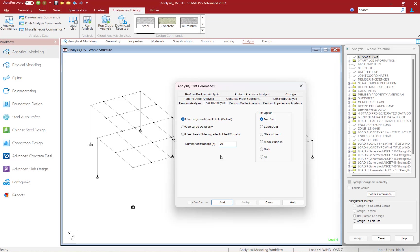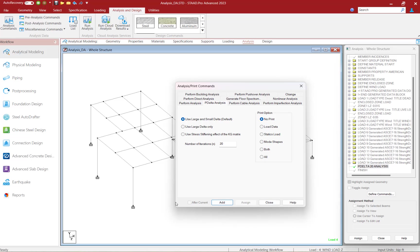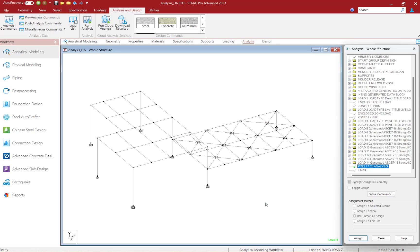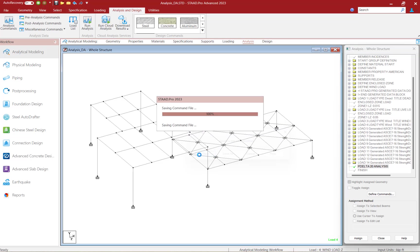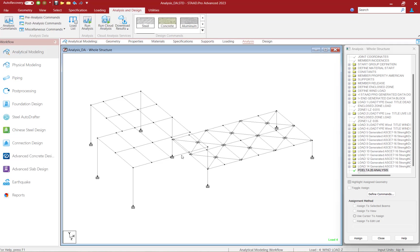At this point, let's go ahead and click the add button and you're going to notice that our P-Delta iterative analysis has been added to the end of the input file and again this will consider both P-large delta and P-small delta. Let's go ahead and save our model and run our analysis.